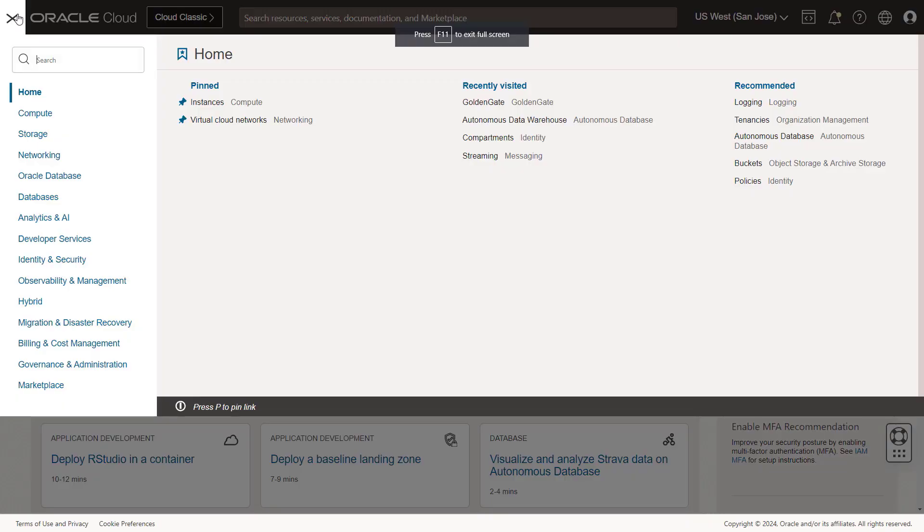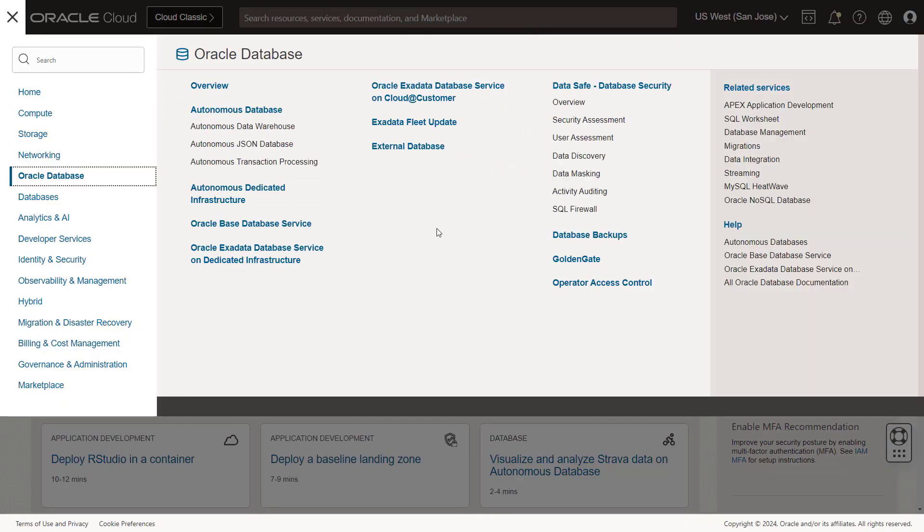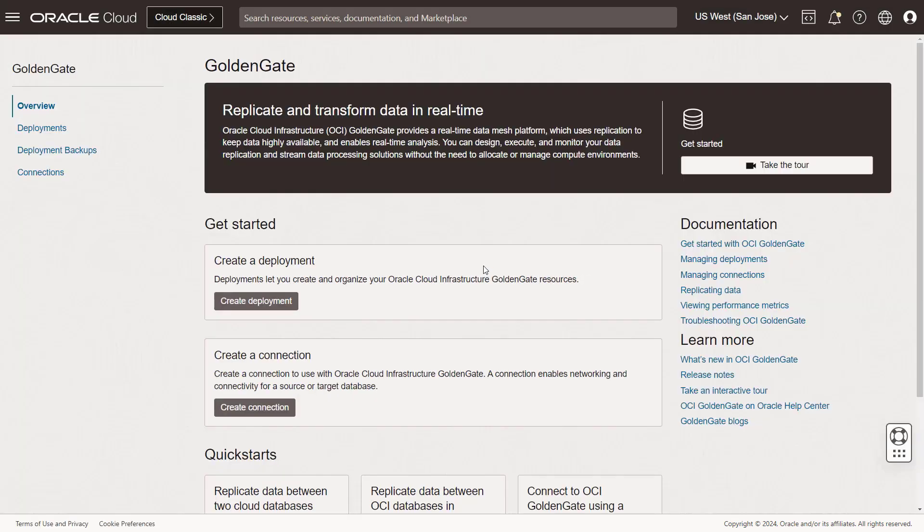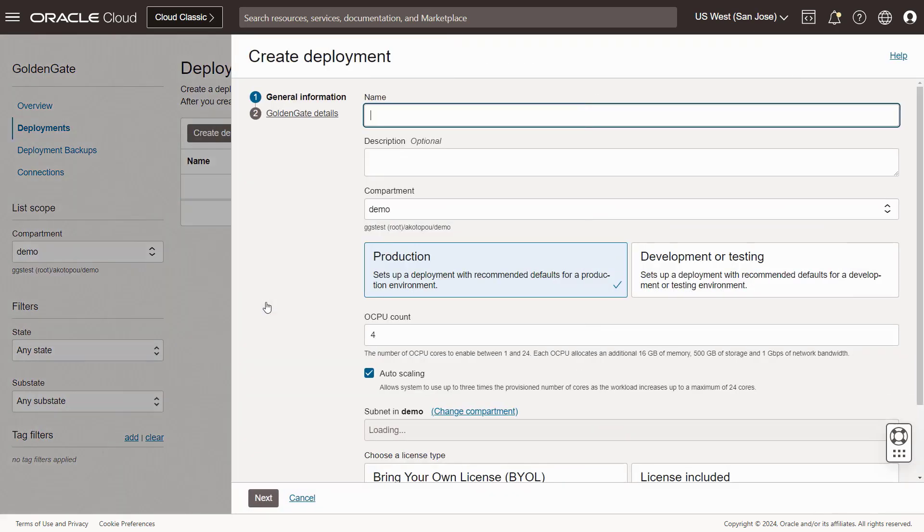We start in the OCI console logged into a tenancy. We first open GoldenGate in the Oracle database menu. This opens the home page of OCI GoldenGate service. The first thing we do is create the deployment, an environment where we can create real-time pipelines.